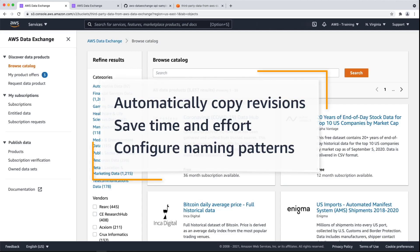In this video, you'll see how to set up automatic exports of third-party data from AWS Data Exchange. With this feature, you can automatically copy newly published revisions to an Amazon S3 bucket, save time and effort that would otherwise be spent on manual exports or dedicated ingestion pipelines, and configure naming patterns to store exported revisions in a structured way.